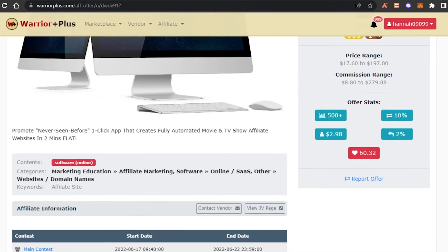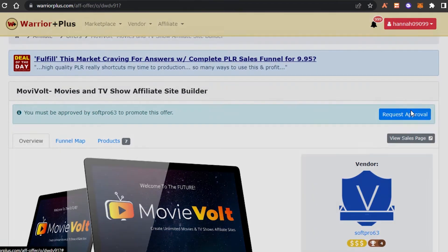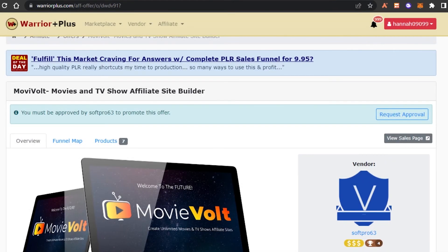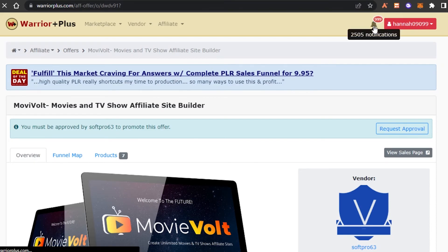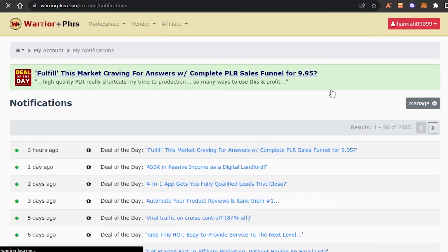Enter your request note and click 'Request Offer.' I won't click it right now since I'm just demonstrating for the video. Once you request approval and click 'Request Offer,' the vendor will check your information and you'll become an affiliate for them. You'll also receive notifications you can check to stay updated.